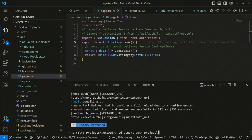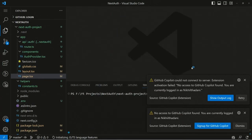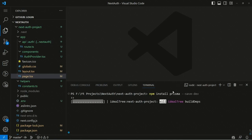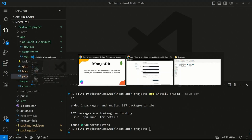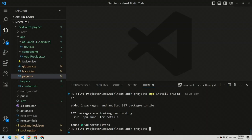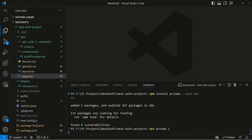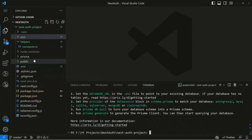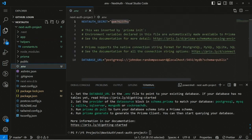Let's go back to Visual Studio Code and install Prisma as a development dependency. We run: npm install prisma. After that, we initialize Prisma with: npx prisma init. This command creates a prisma folder with the basic structure of the Prisma application, and it also modifies the environment file.